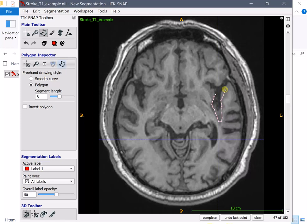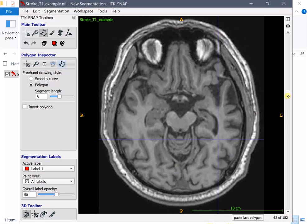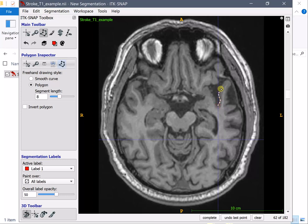Now when you draw in this way it's important that you label from the very top slice to the very bottom slice. And why is that?